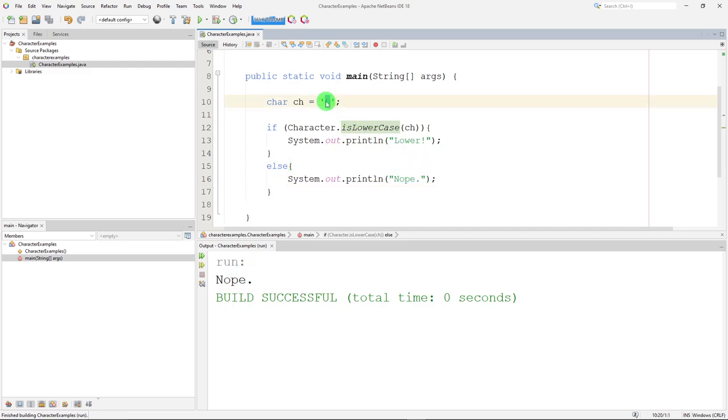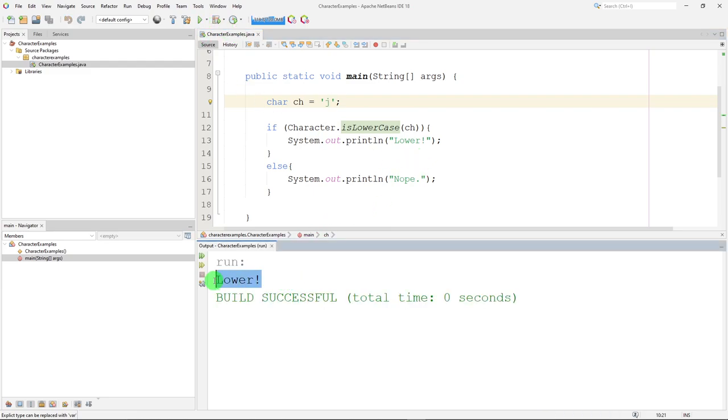So nope, it's not lowercase. If I do a lowercase, let's do j. It is a lowercase, and that works. So is uppercase, is lowercase.